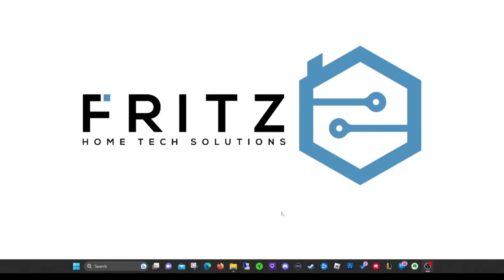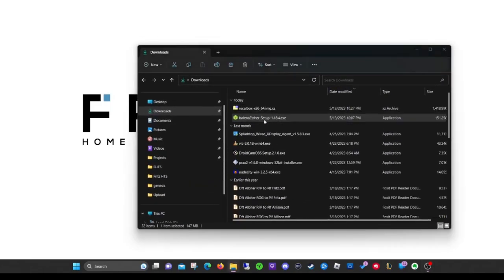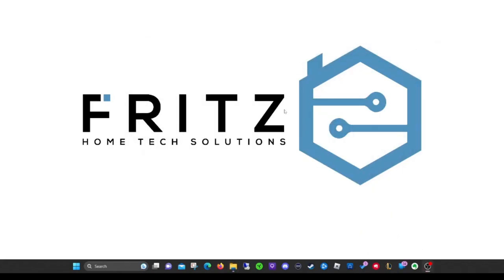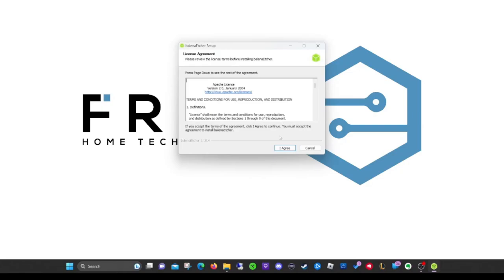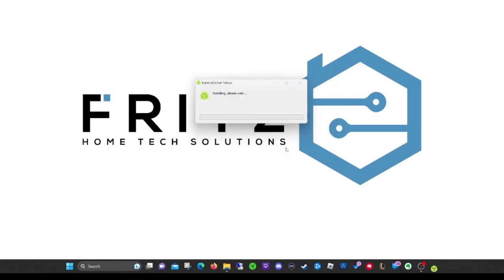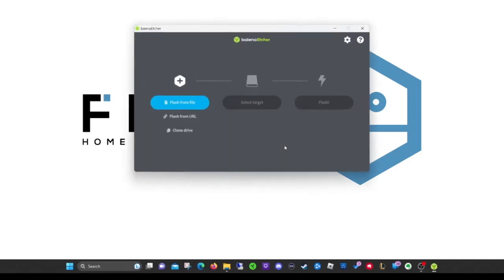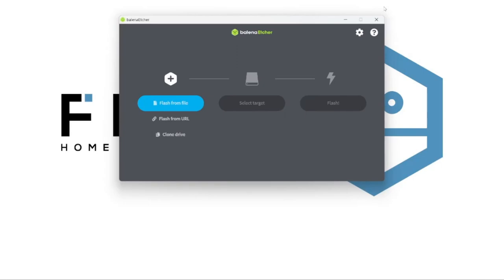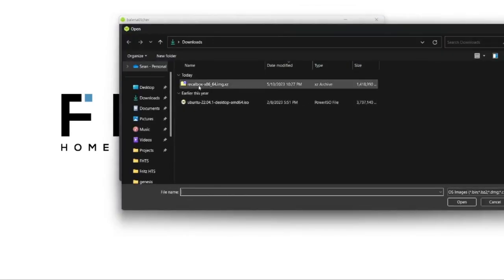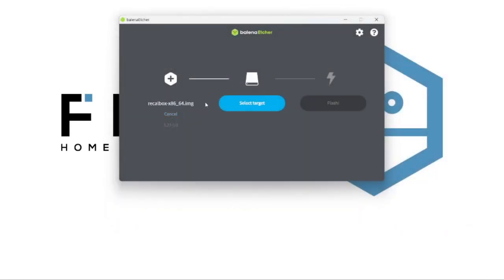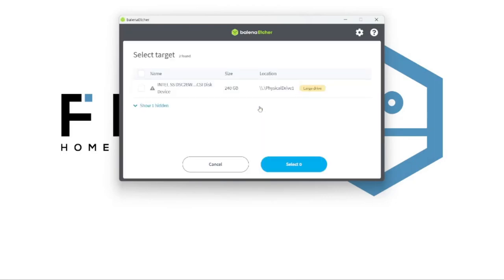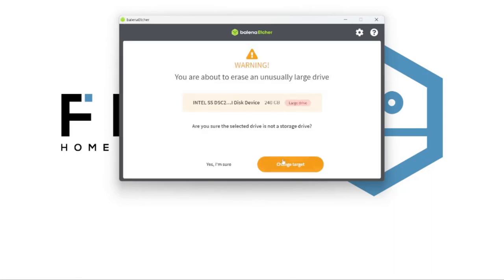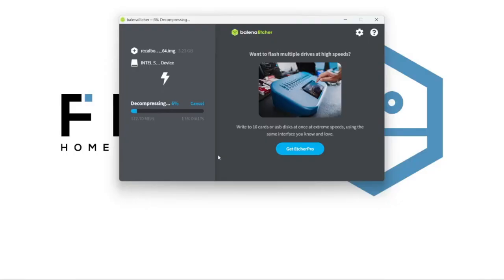All right, now comes the fun part. So now that we've downloaded Etcher, we're going to install it. It shouldn't take too long. All right, once Etcher is installed, we're going to select the file, Recallbox file we just downloaded. We're going to select the target. This is going to be the hard drive from the Nook I have. If you're using USB, this is where you would pick your USB. We're going to hit select, and we're going to flash. If you're using a hard drive, it says, oh, this is huge. Yeah, I'm sure. And we let it do its thing.